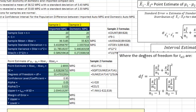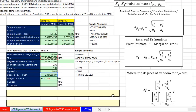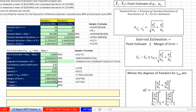Now our margin of error: we already have our point estimate, and we need to add and subtract some amount above and below. Margin of error equals t times the standard error — number of standard deviations times our estimate of standard deviation. That gives us 0.928 miles per gallon standard error, so it's going to be about 1.88 miles per gallon margin of error. The upper bound equals point estimate plus margin of error — that's 4.58 miles per gallon. The lower bound equals point estimate minus margin of error.